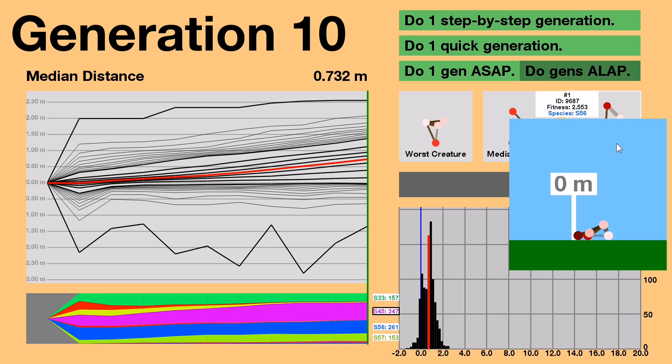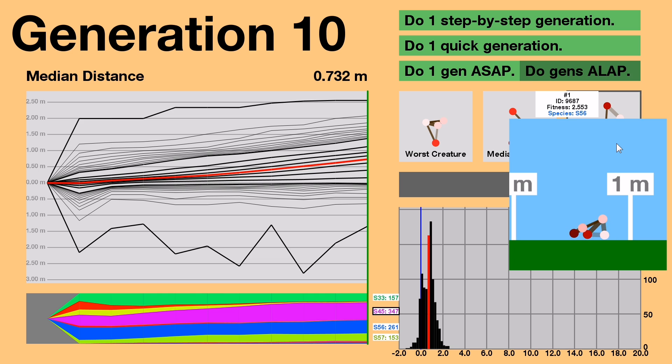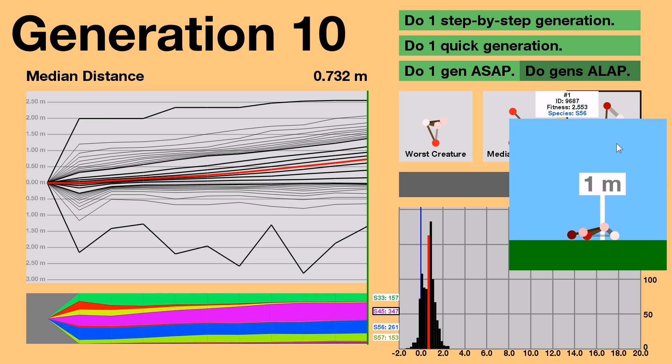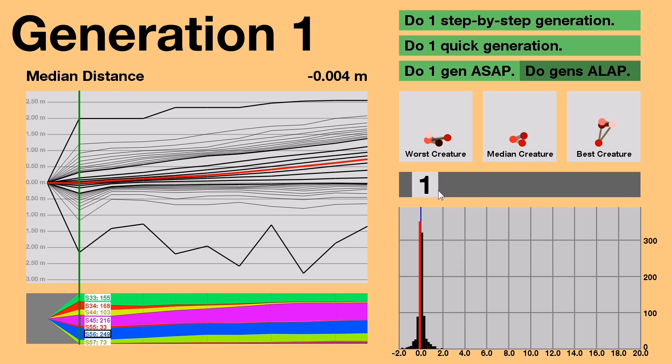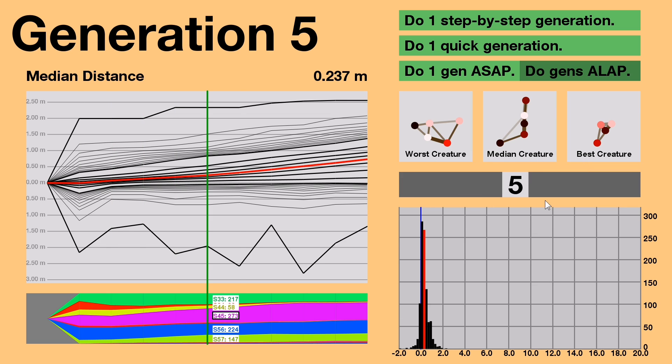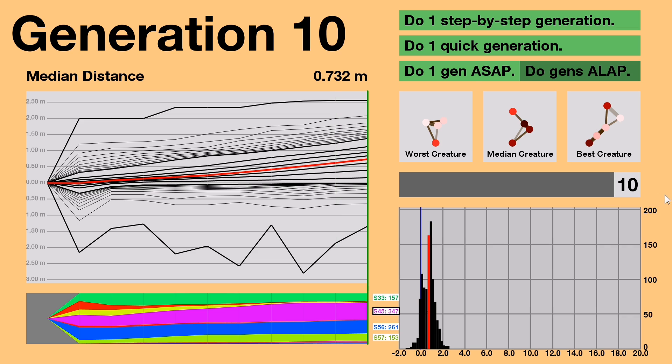However, the leader of Generation 10 is still the hourglass. I don't know why though, because half of it just seems to be dangling there, holding back the creature. Whatever, we'll just see what happens next in the following generations.